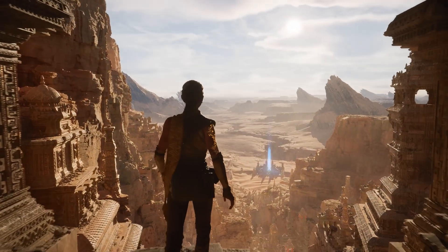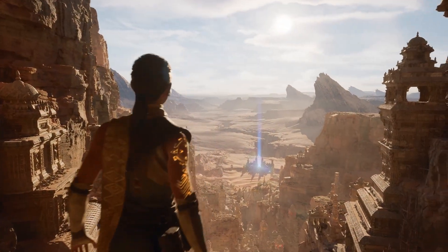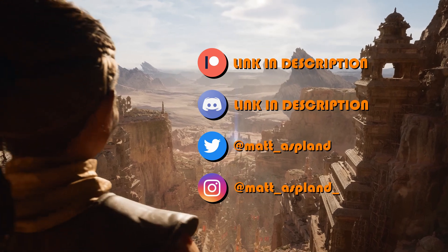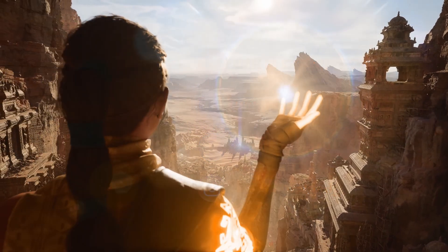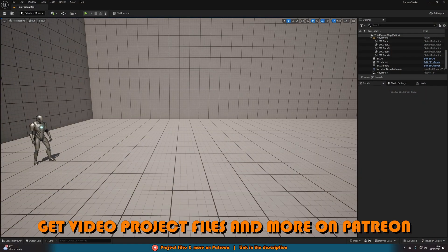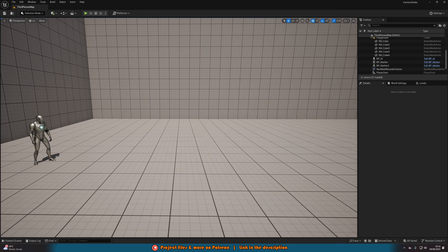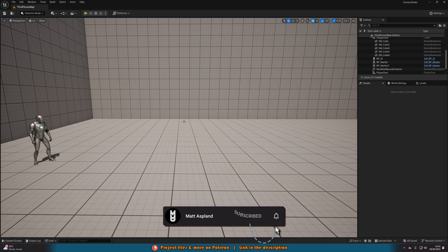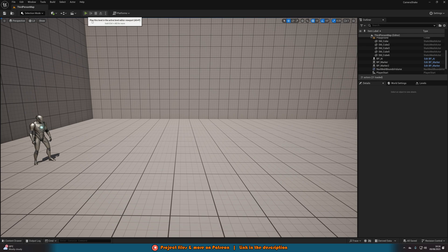Hey guys, I'm Matt Asplund and welcome back to another Unreal Engine 5 tutorial. In today's video we're going to be going over how to play a camera shake when your AI is walking near the player. This is going to give a nice effect of a big monster or character stomping by with a nice camera shake. I've also added a sound effect in as well which I'll show you how to do. So let me hit play and show you what we're going to make today.